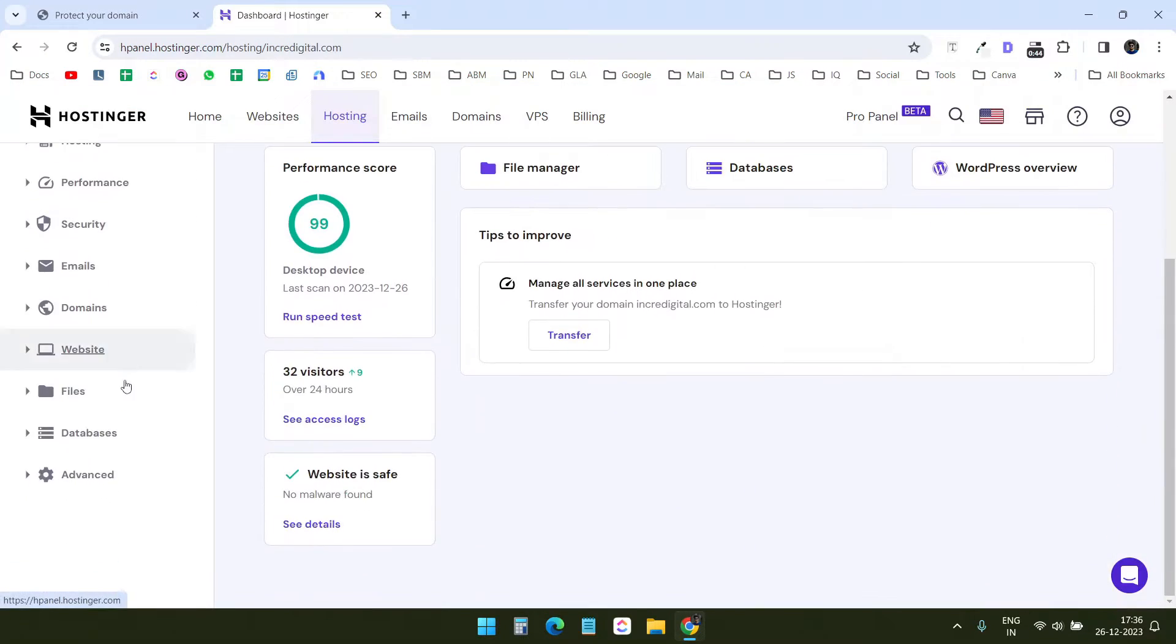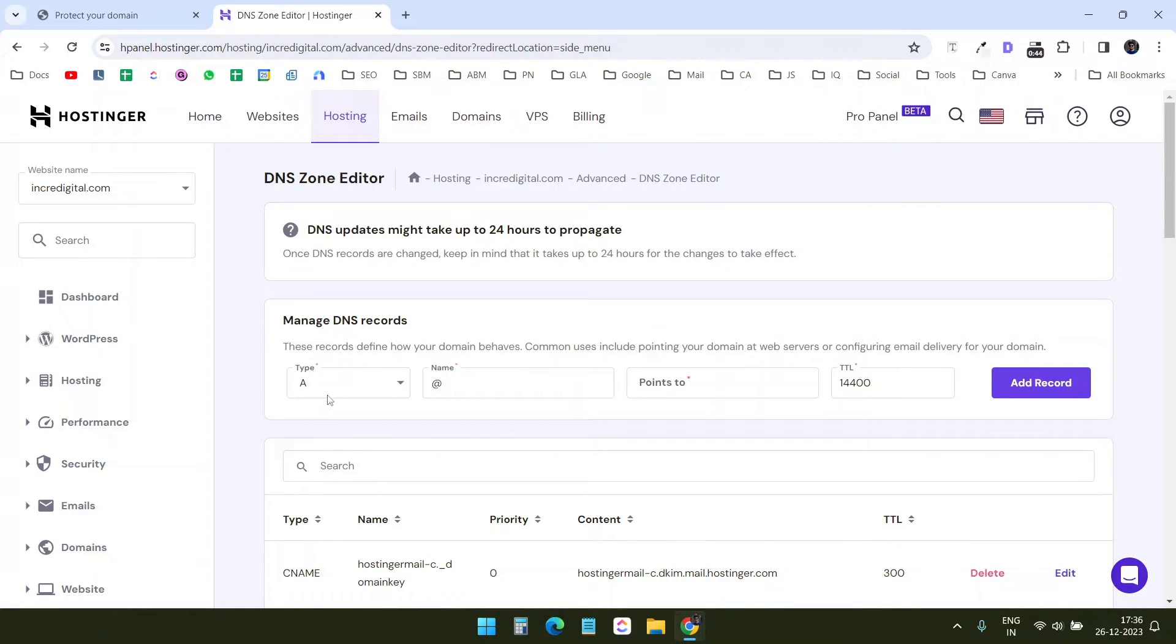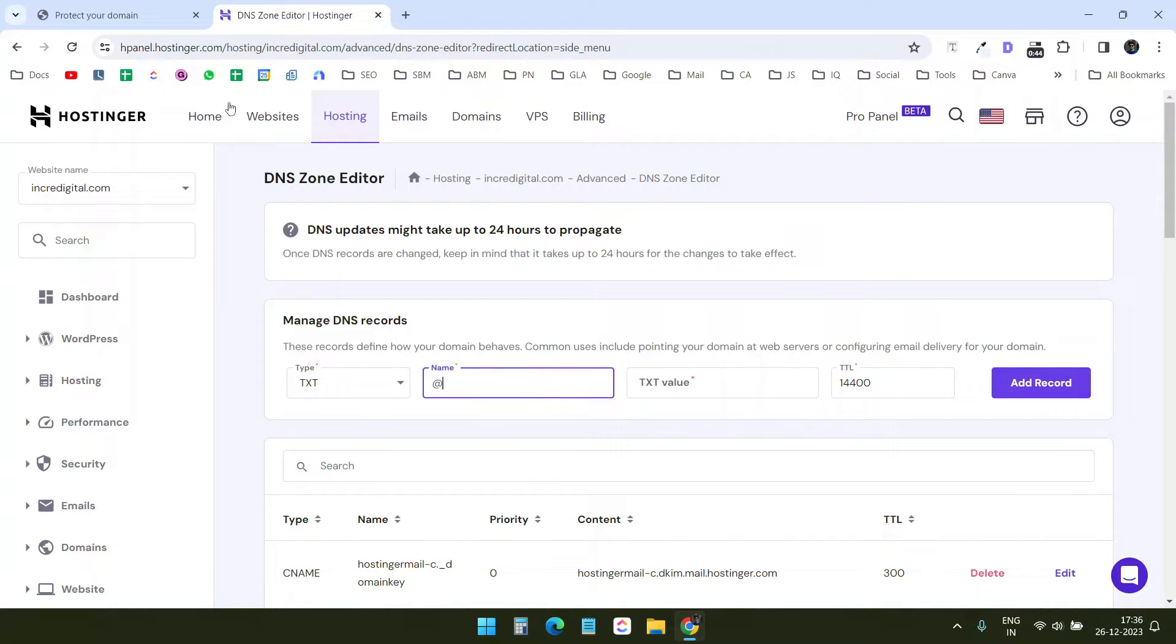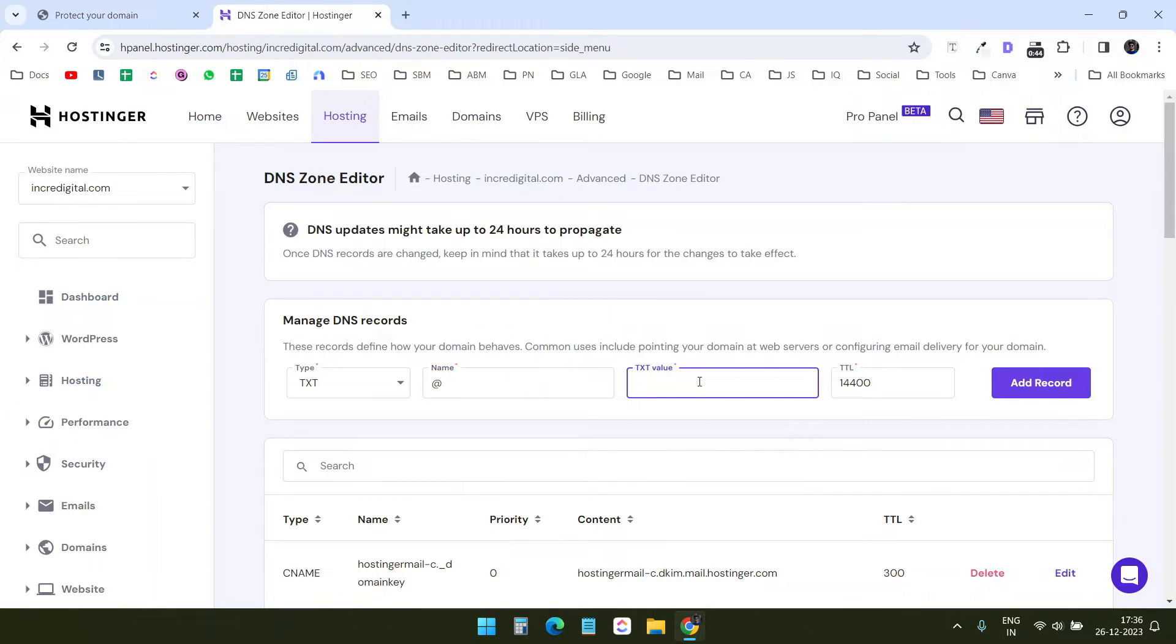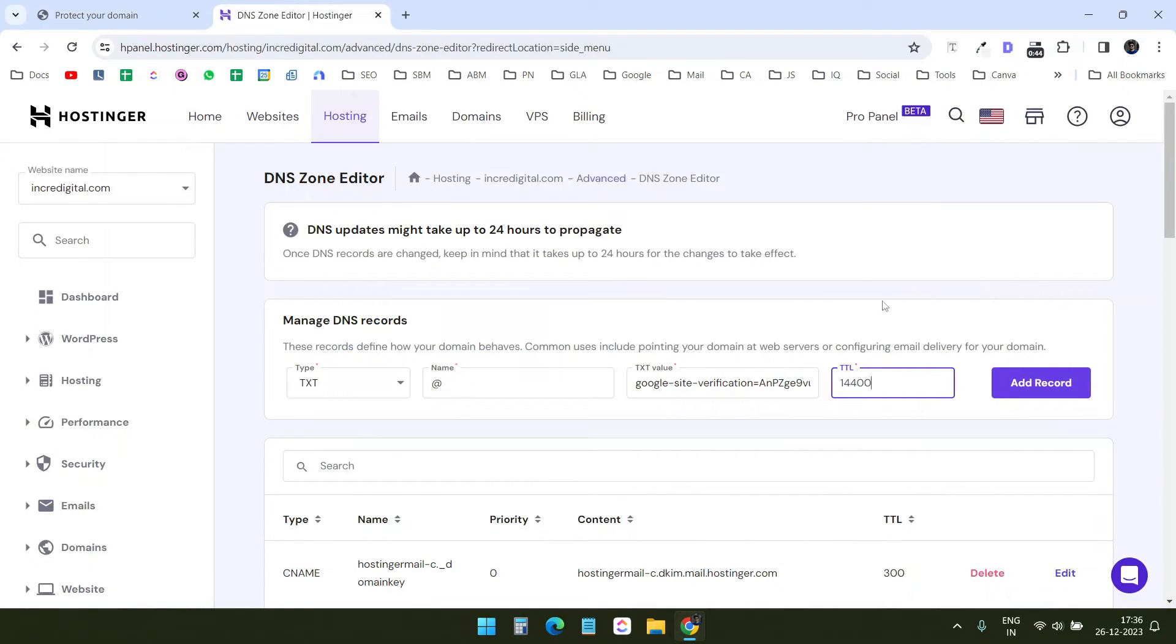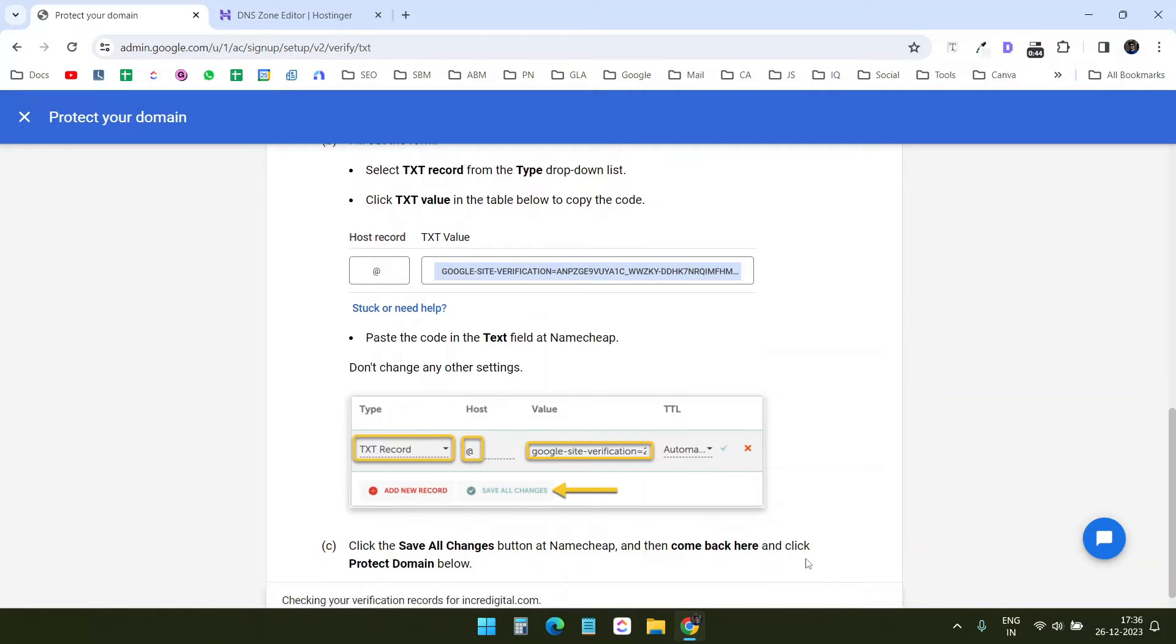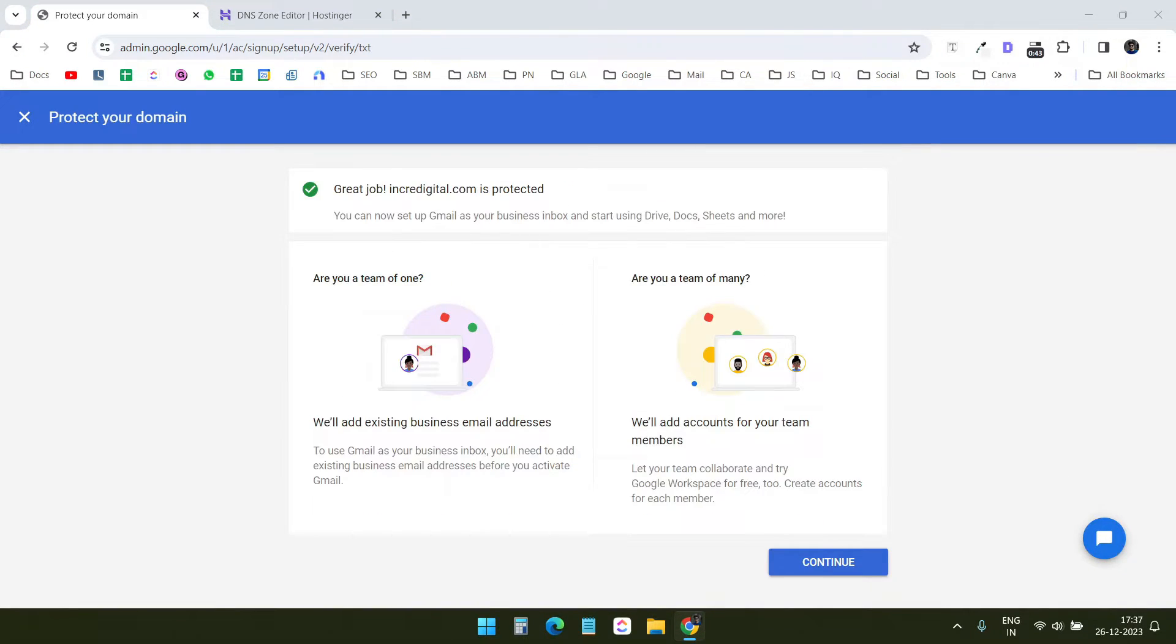On my Hostinger panel, I will open the DNS zone editor. I will add a new TXT record. I will copy the TXT values here. I will keep the default TTL value and I will click on the add record. All done. I'll click on the protect domain here. It will take a few moments to verify the domain. The domain ownership is now verified. I'll continue.